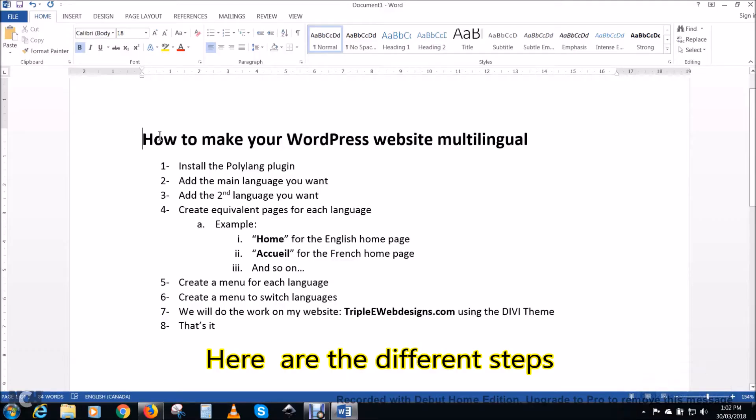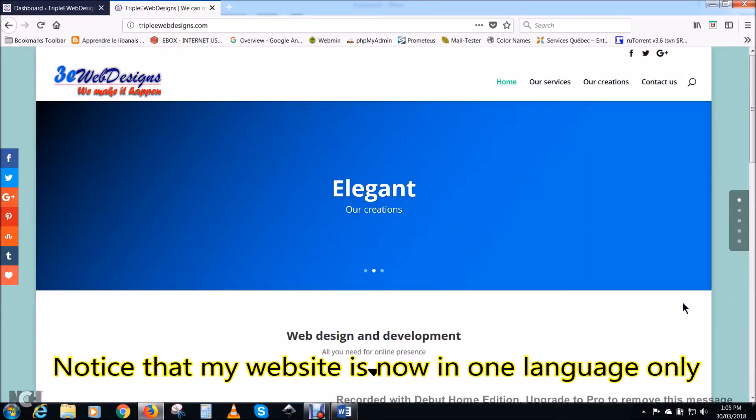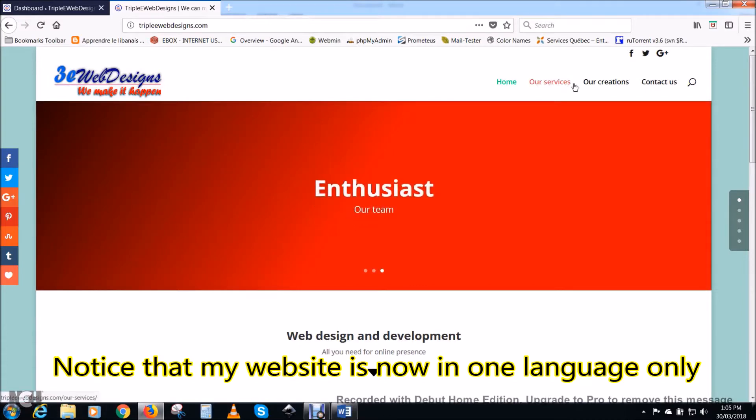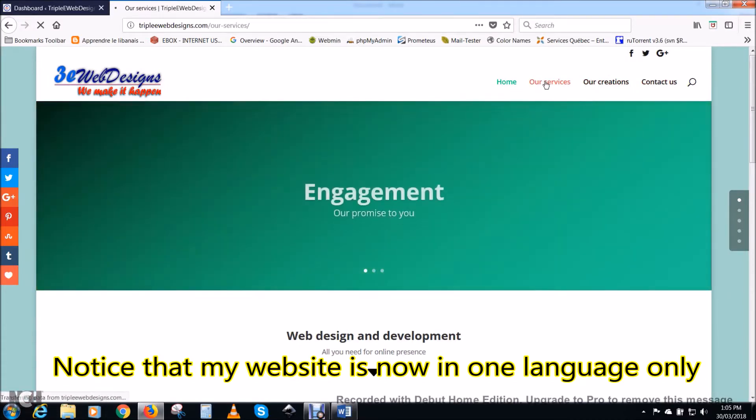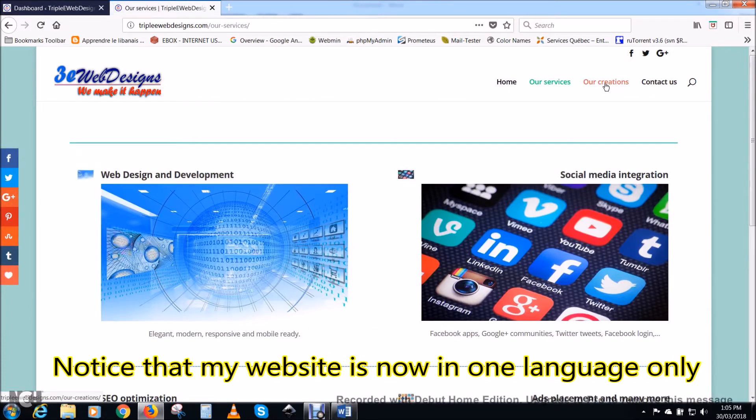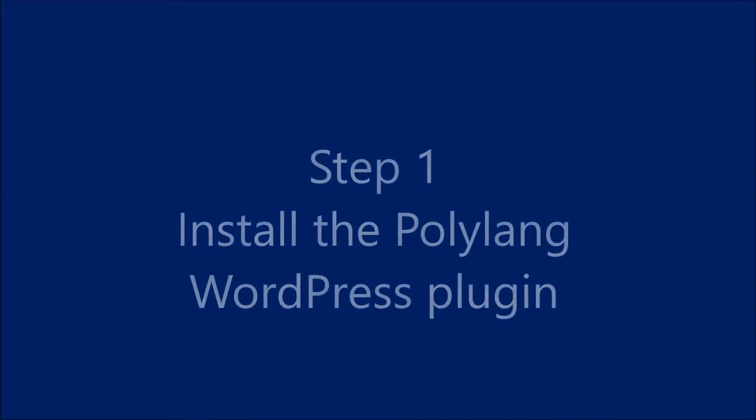Here are the different steps that we are going to perform in this video. Notice that my website is now in one language only. Here are the different pages, only in English.